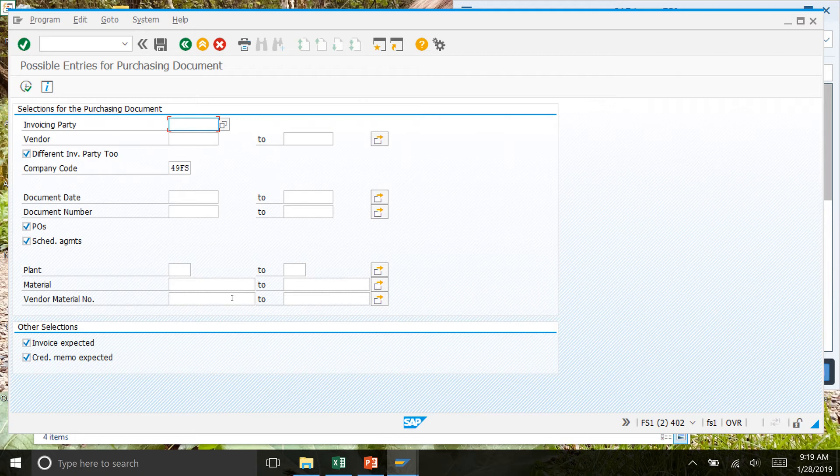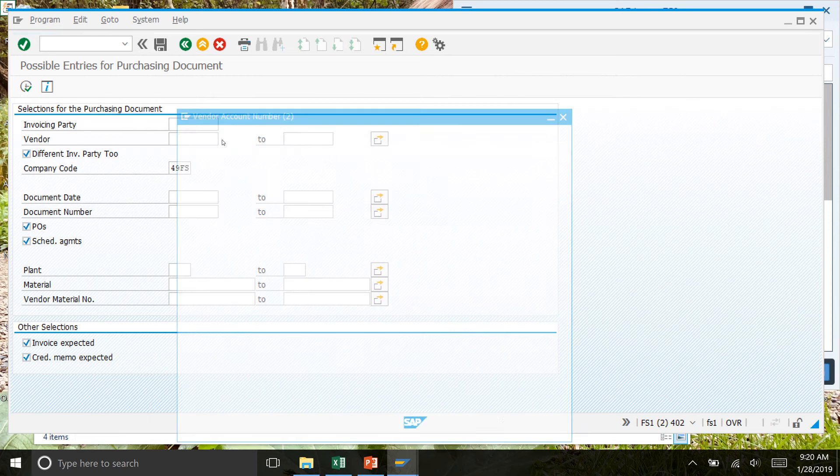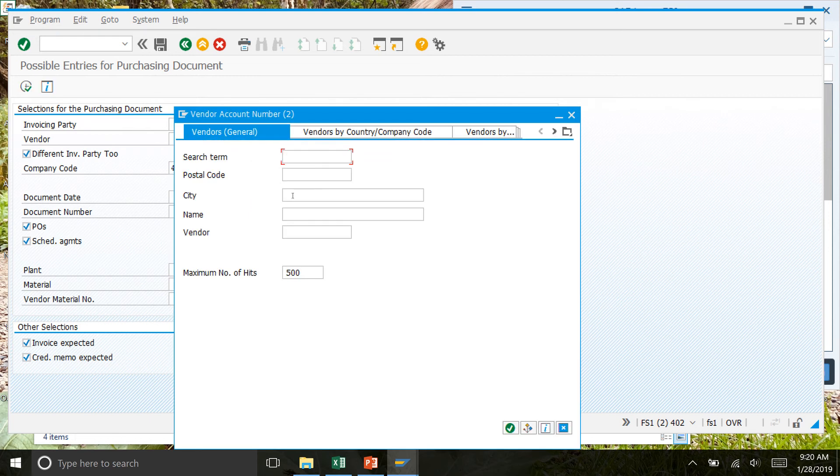This shows the possible entries for purchasing document. For the invoicing party, we leave blank. Then we go down to vendor, and we have to search for the vendor. So don't touch anything for invoicing party, just vendor. Search that.